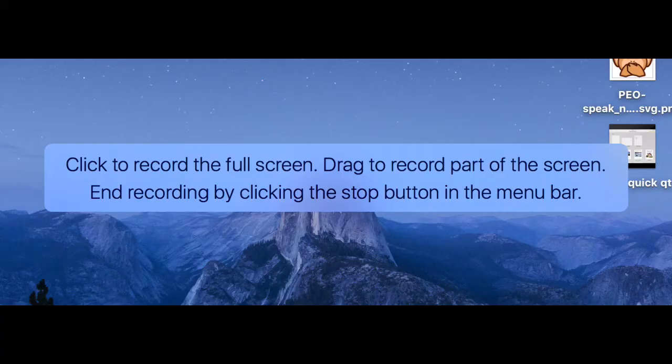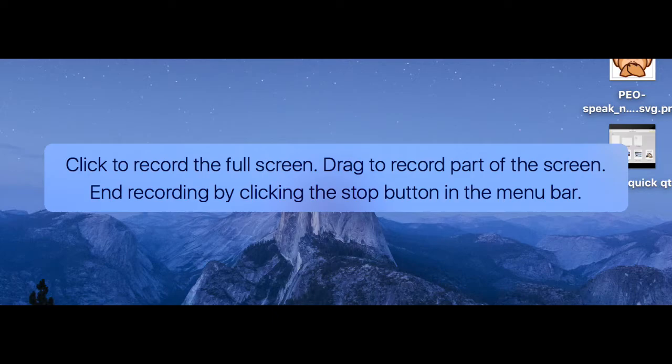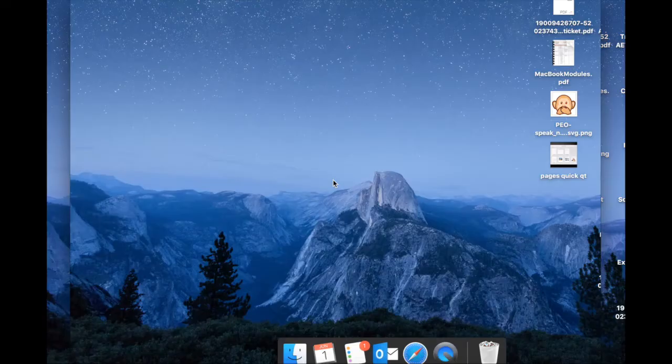You have two options whenever you do a screen recording. If you simply click, you will record full screen, corner to corner, side to side. If you choose, you can drag and capture a specific part of the screen.